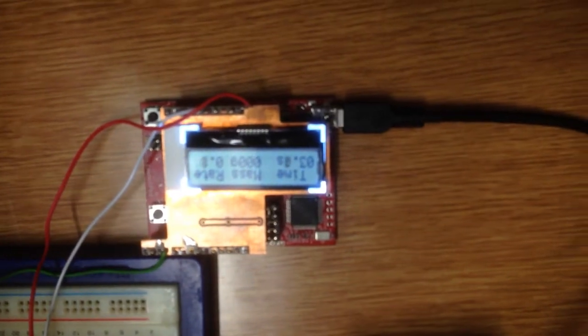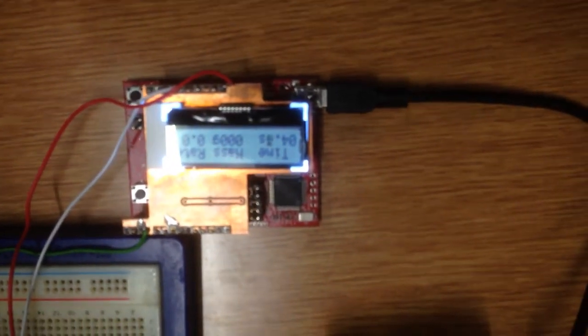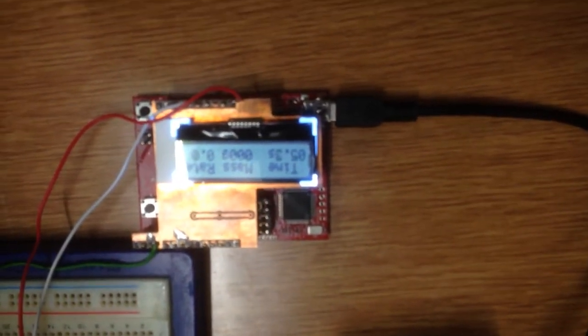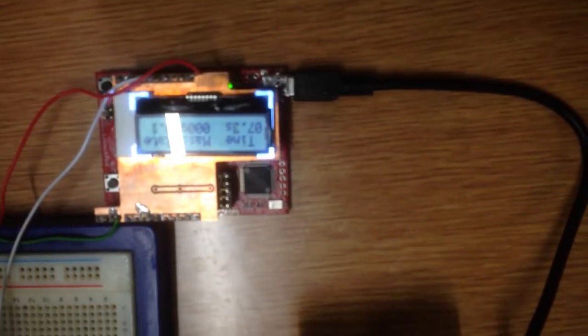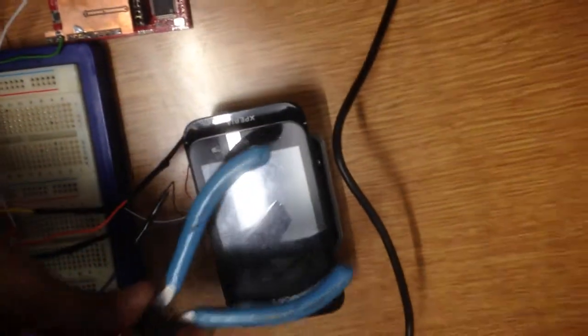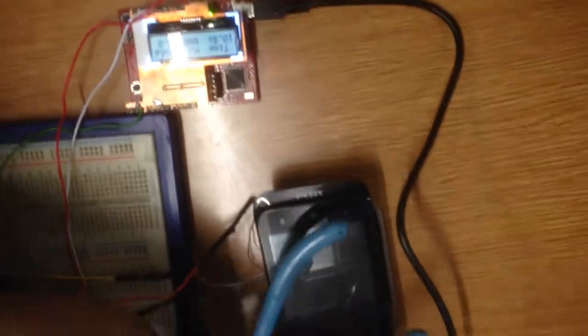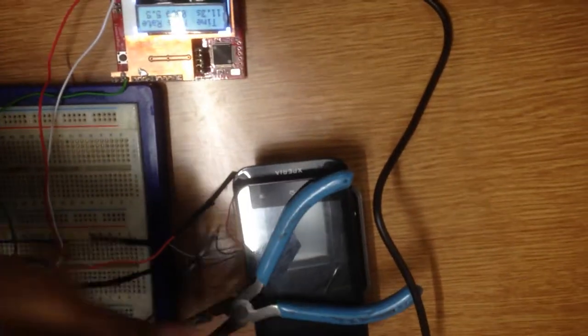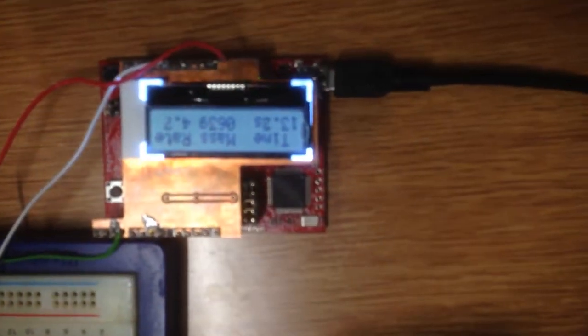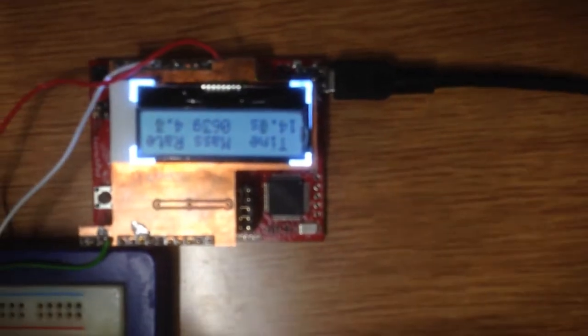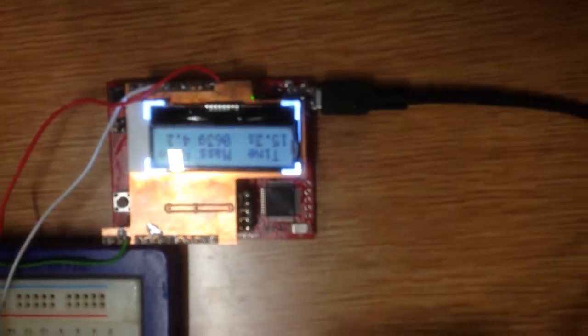So now the scale is showing this. And then we put something on it. And it will show the weight of that. So we got 63 grams. Yeah, perfect.